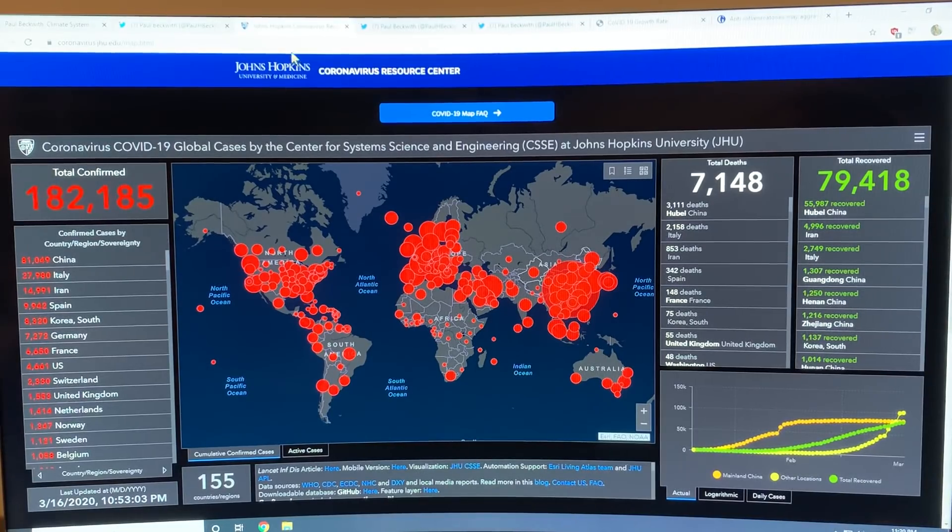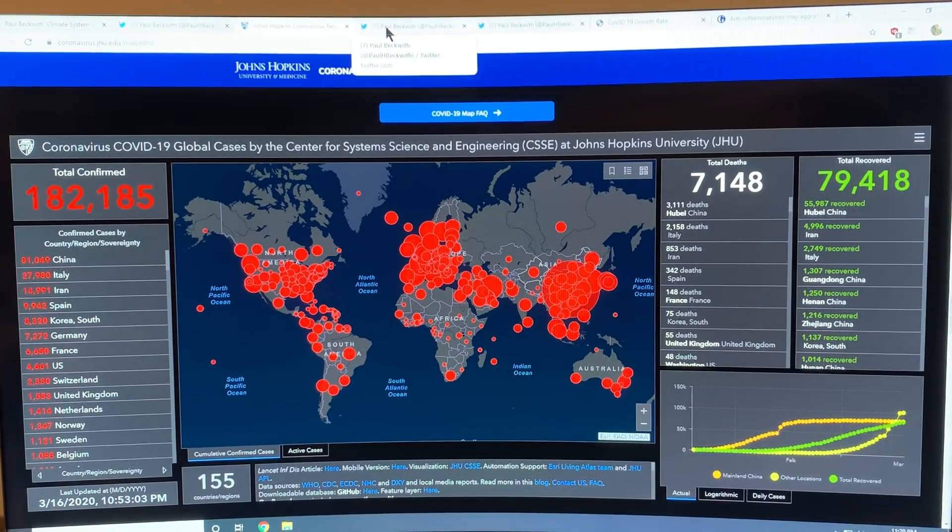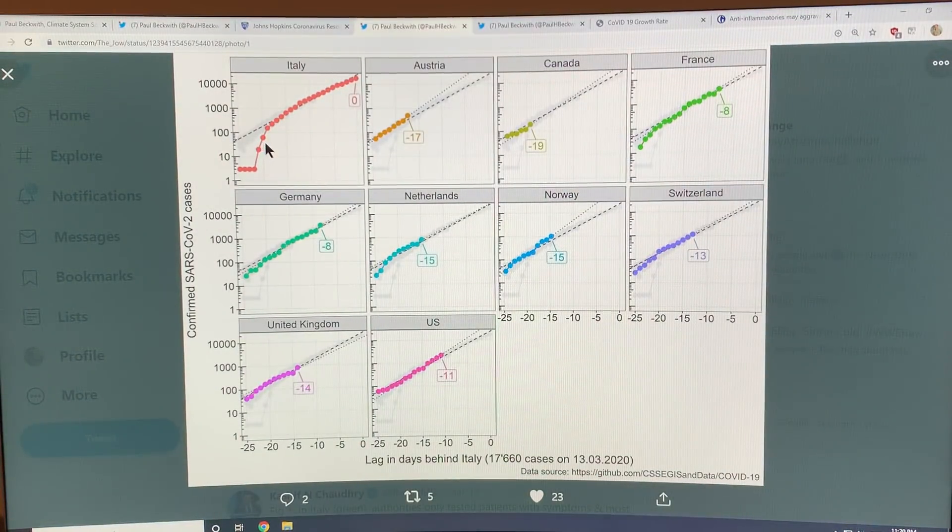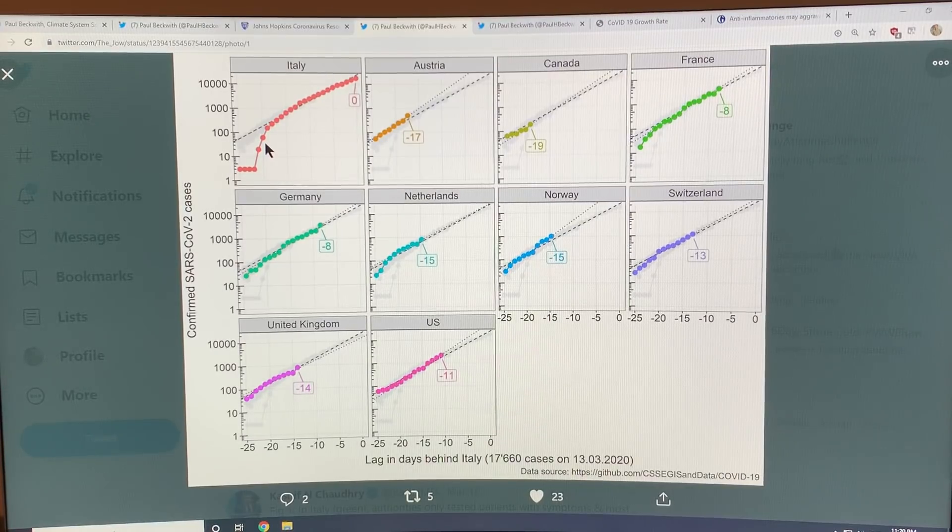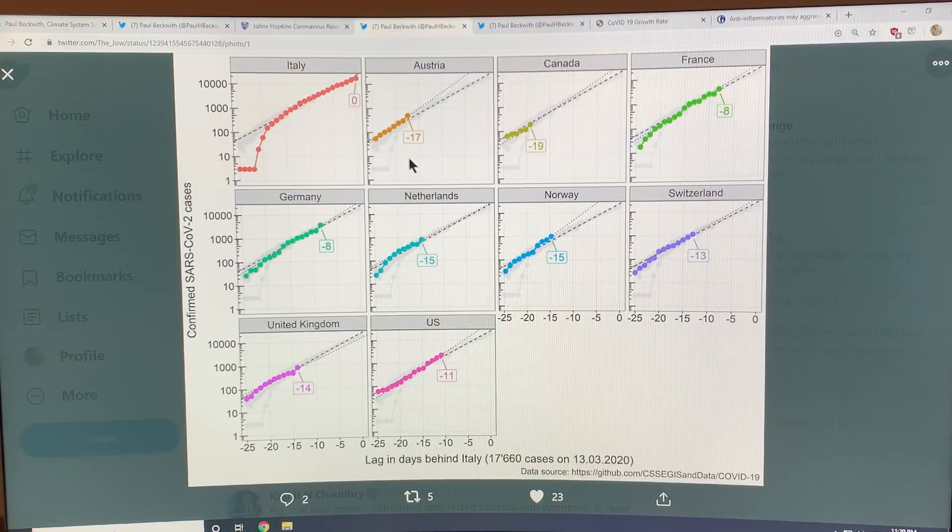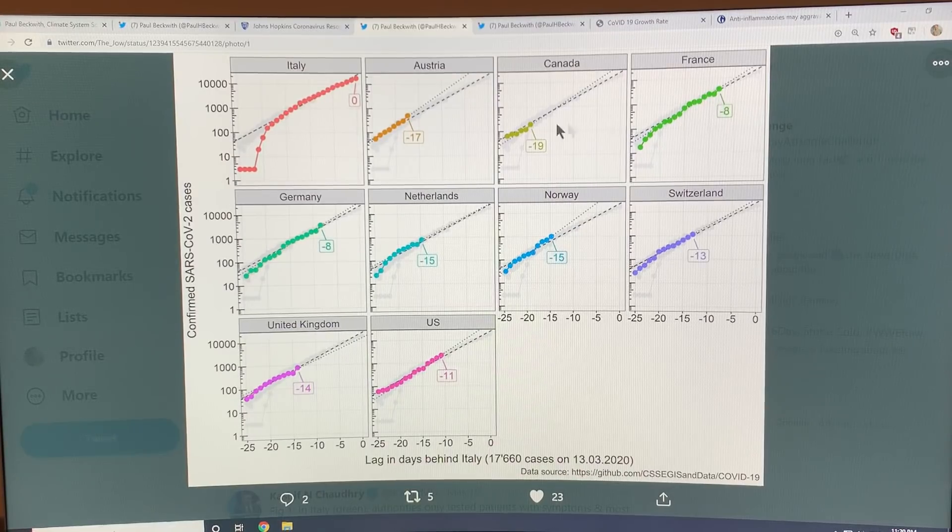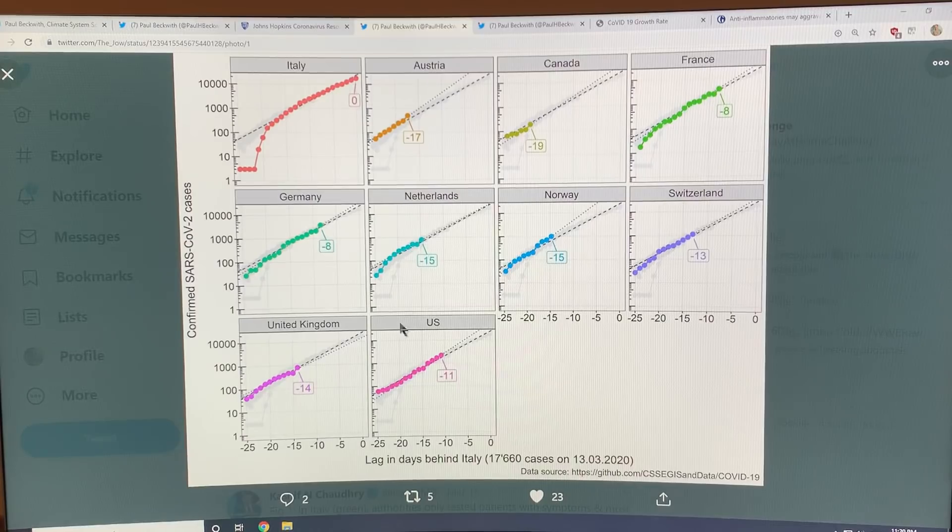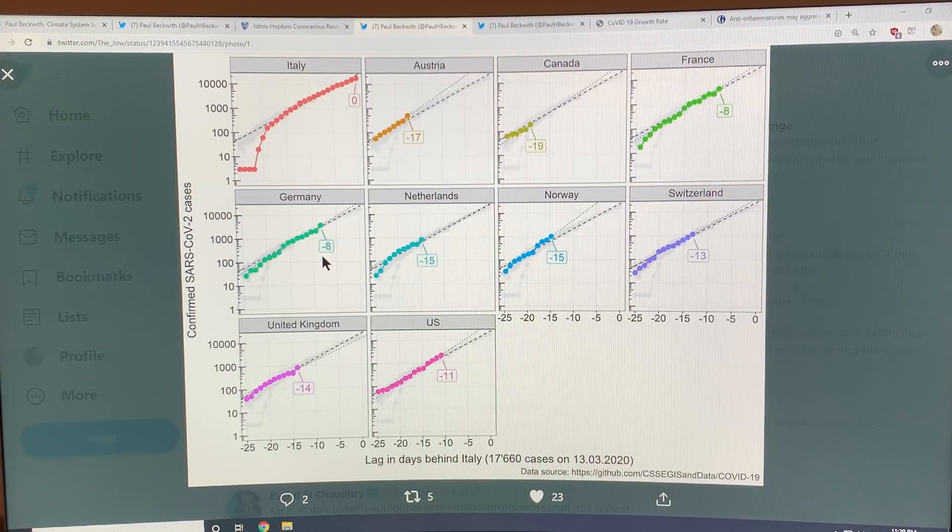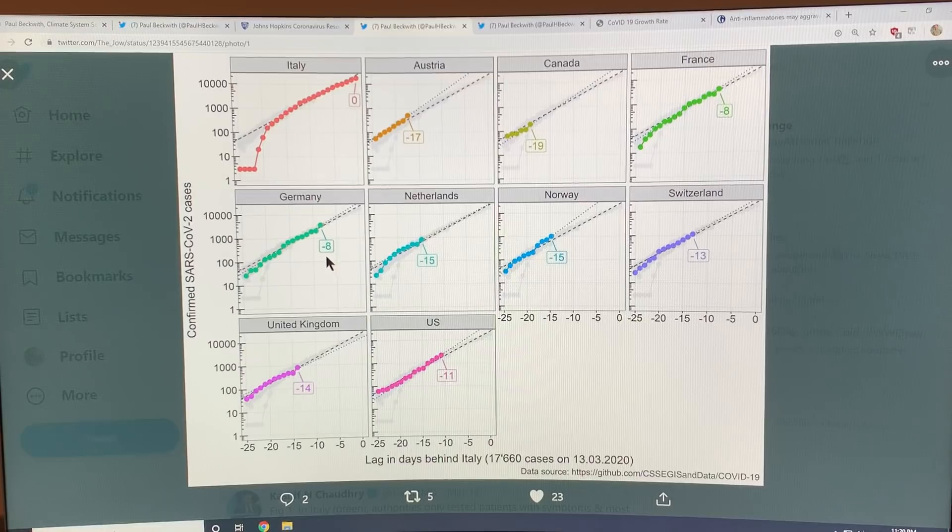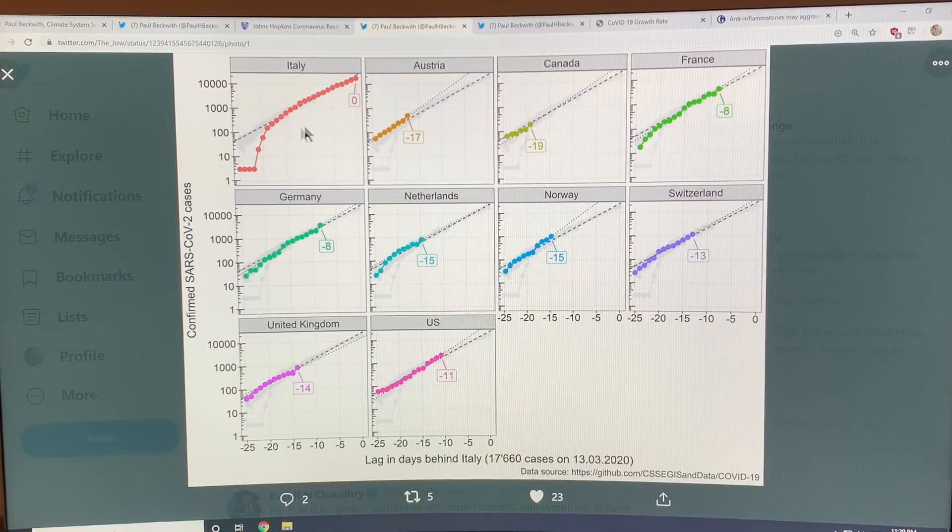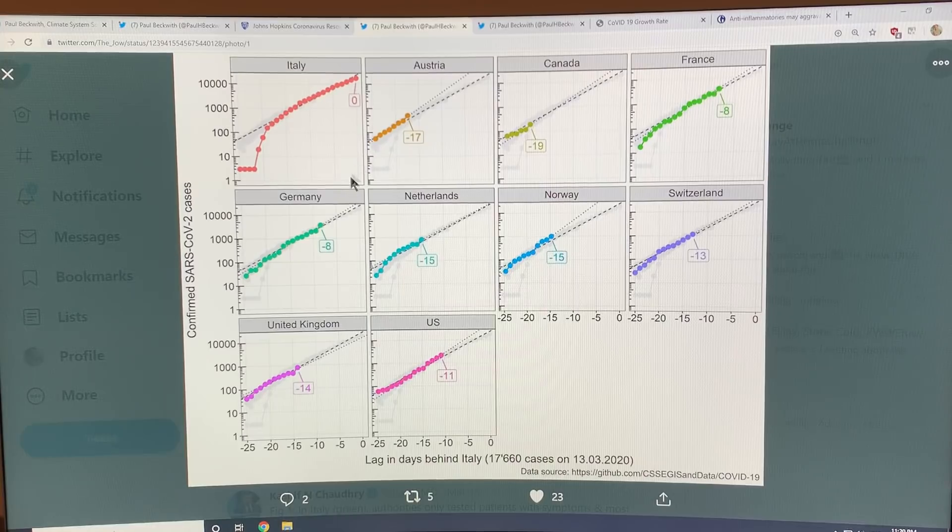This is clearly the exponential growth that we can see. If we look at countries that are following, again this is three days ago, so France is about five days away from reaching this condition. Germany, it's minus eight but I'm adding three to this, so it's five days away, same as France from reaching these sort of numbers that Italy was at three days ago.